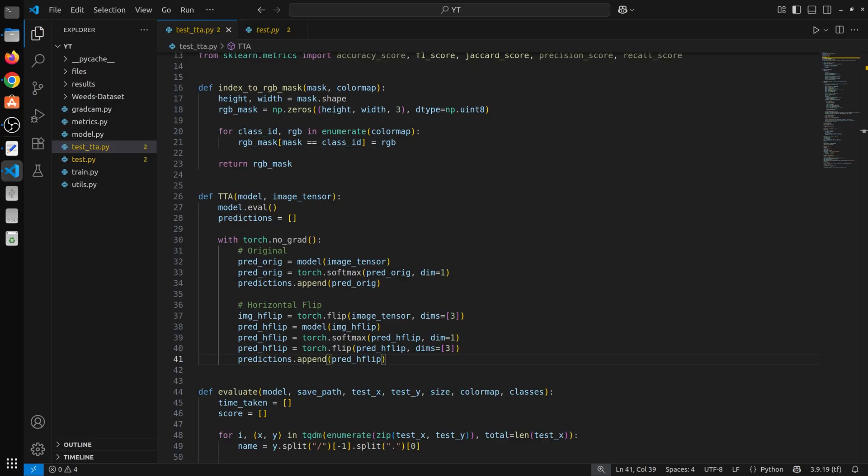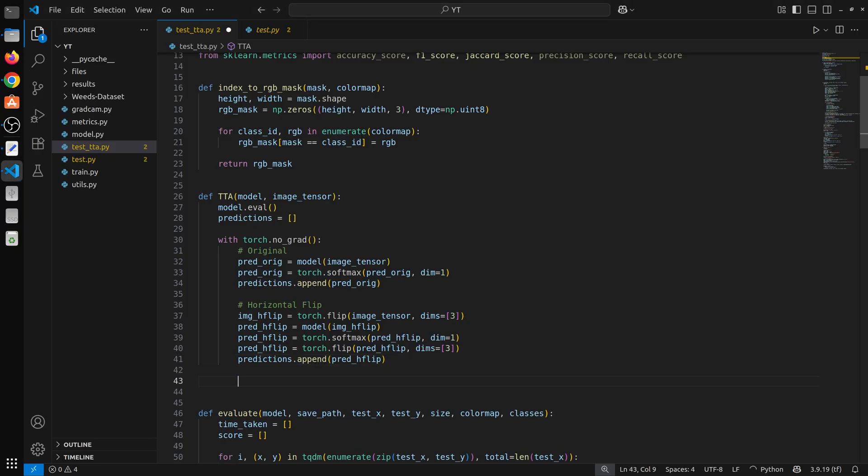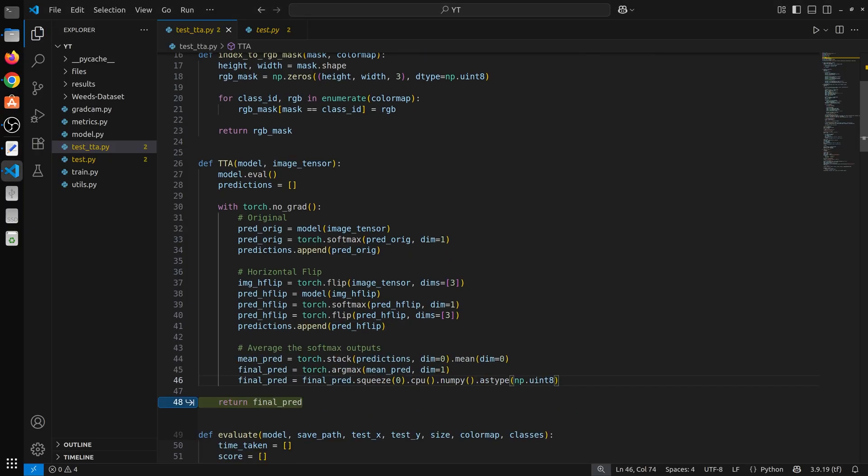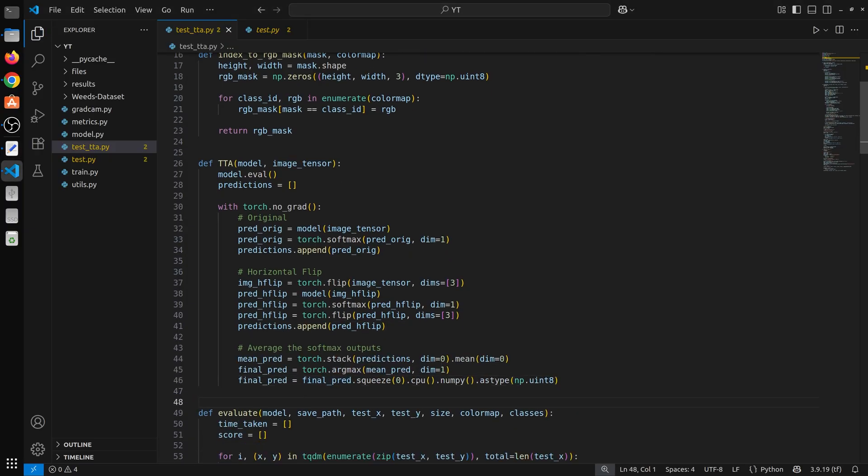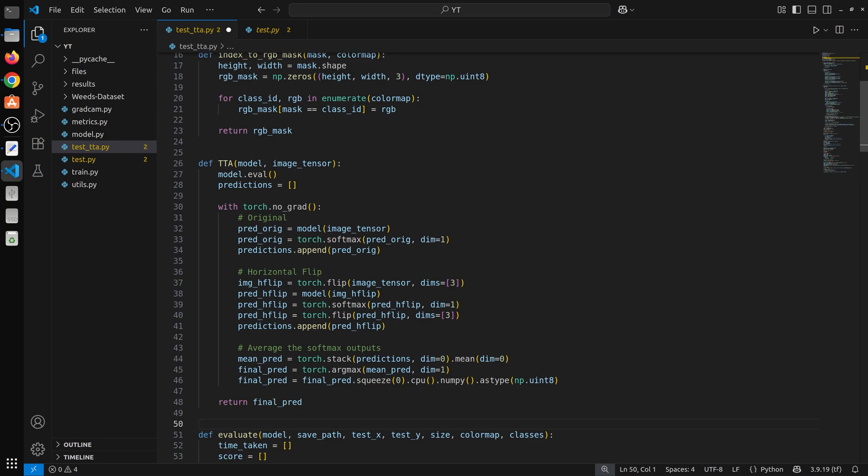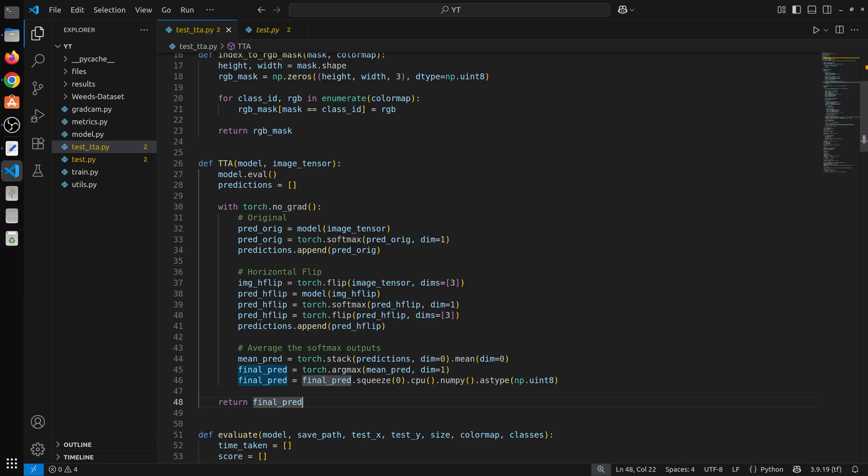So now what we can do, we can average the softmax outputs and then apply argmax. So here what we have done, we have calculated the mean of the predictions. Then we pass it via the argmax and then we have finally our prediction. So now what we need to do, we need to replace the things with this TTA.